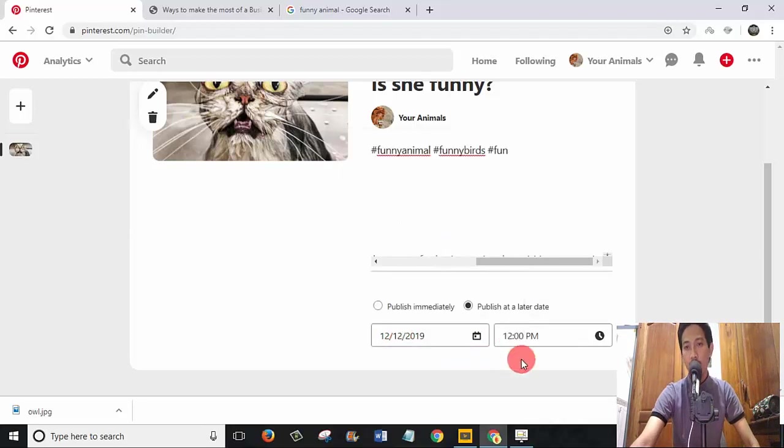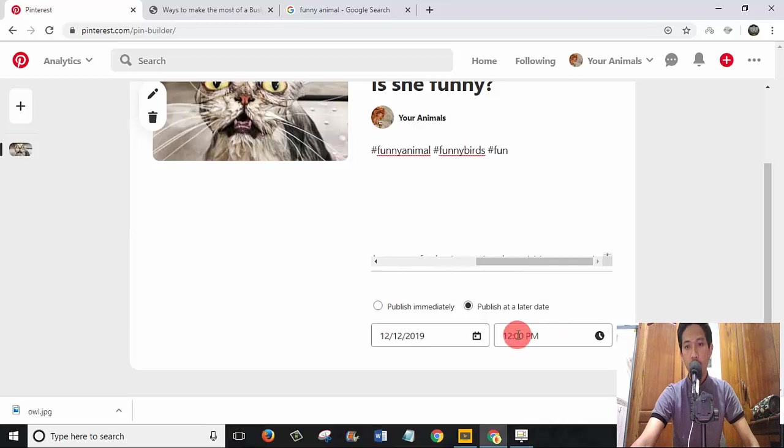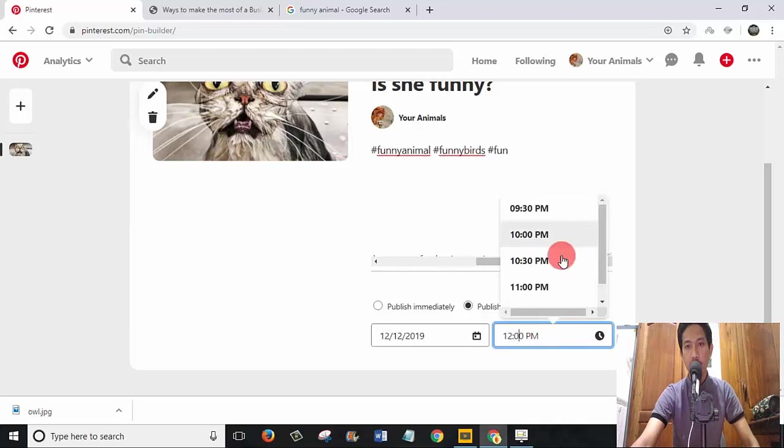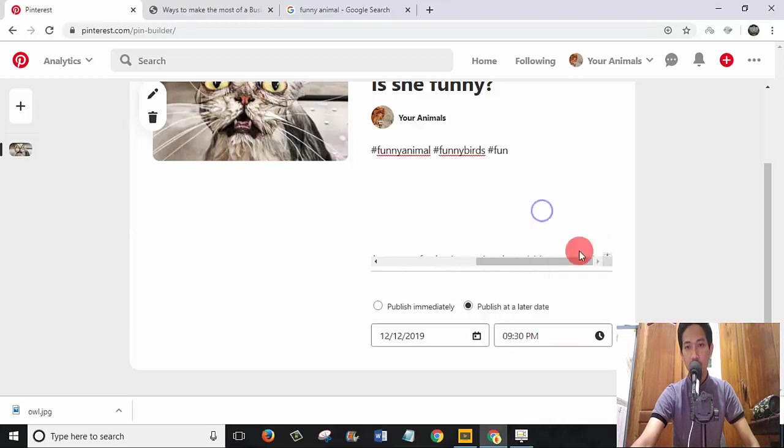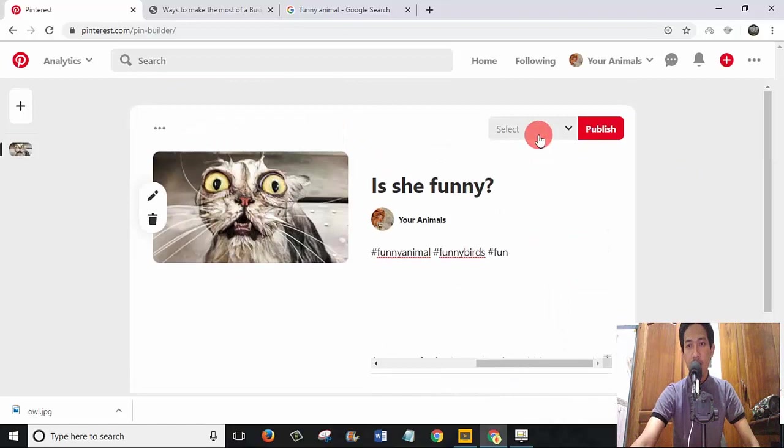I want to post it at 9:30. Now is 9:02 PM, so I want to post it at 9:30. And select the board that you want this pin to appear on.